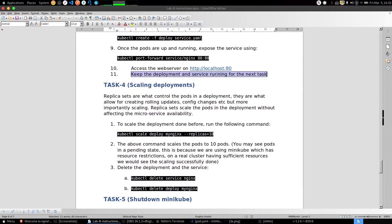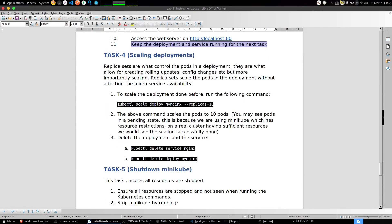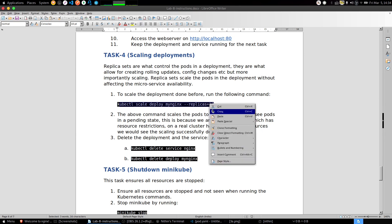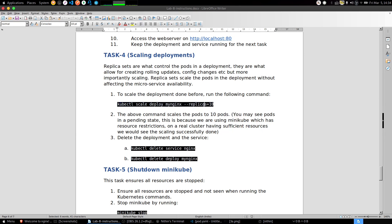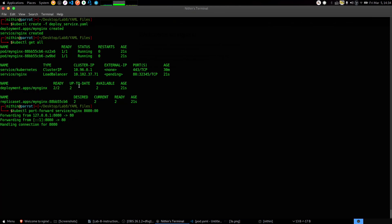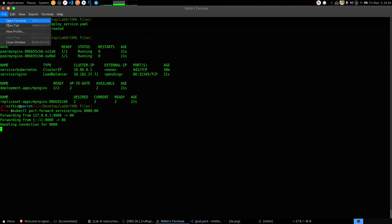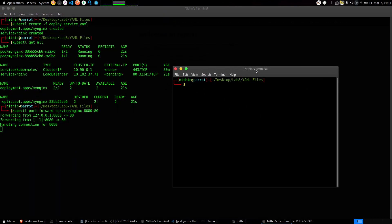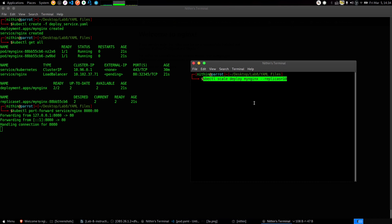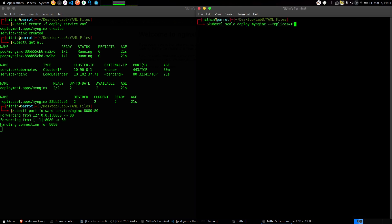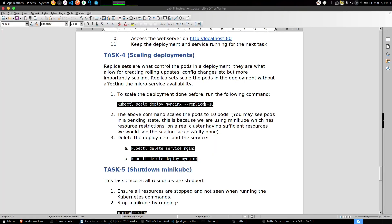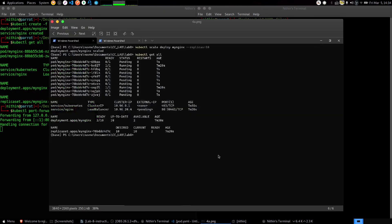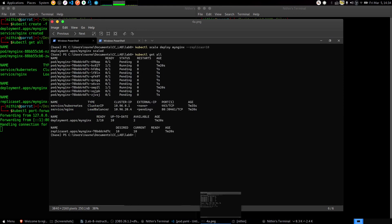For Task 4, just copy this command. You need to execute it on a new terminal. Open a new terminal, let the other terminal be as it is. Now execute the command - okay, again typo, it's kubectl at the start. Execute the command, so the deployment is scaled now. For the screenshot I think we need the get all command again - kubectl get all.